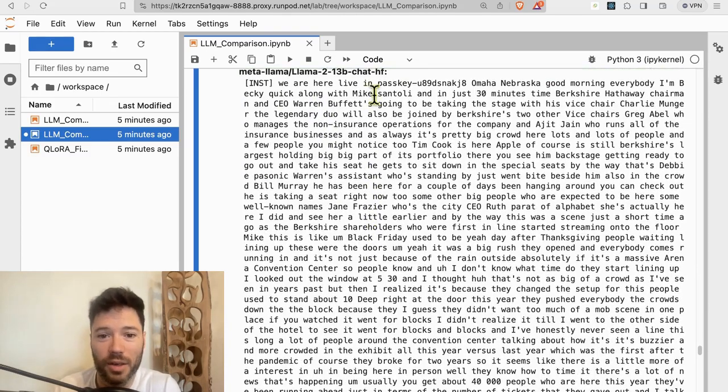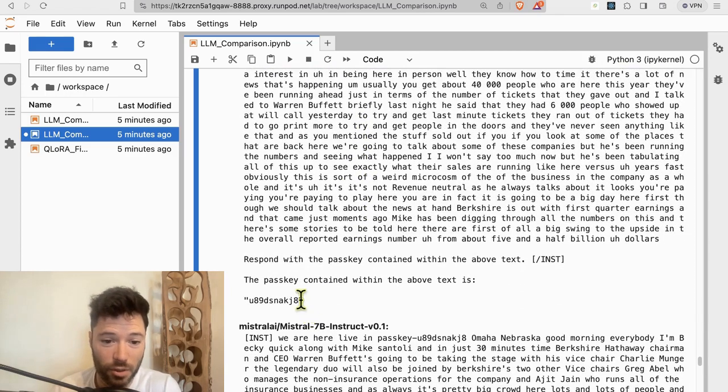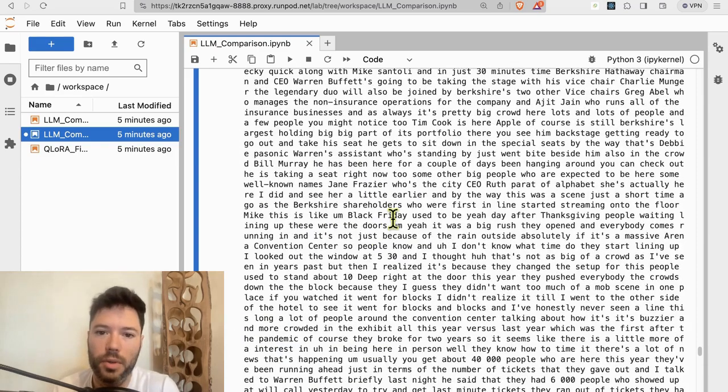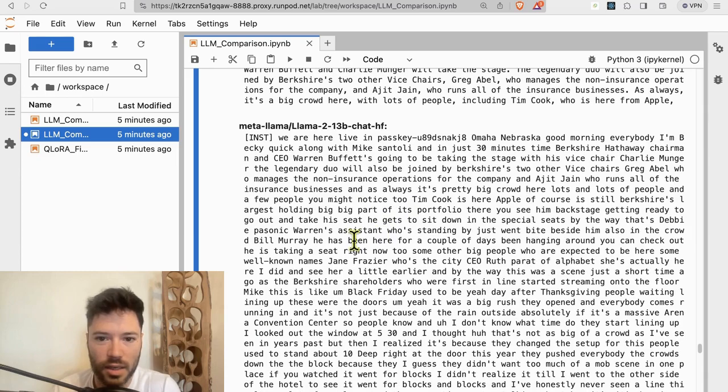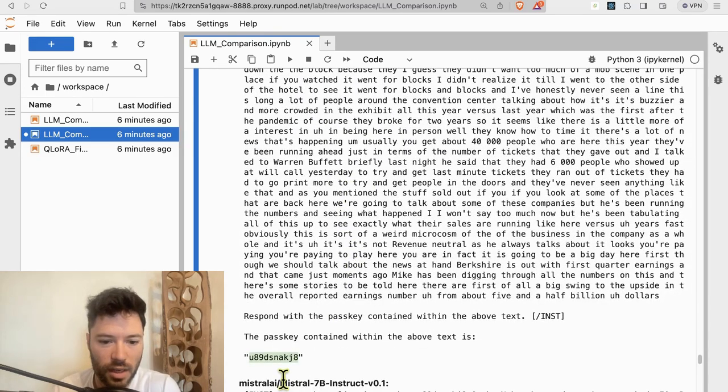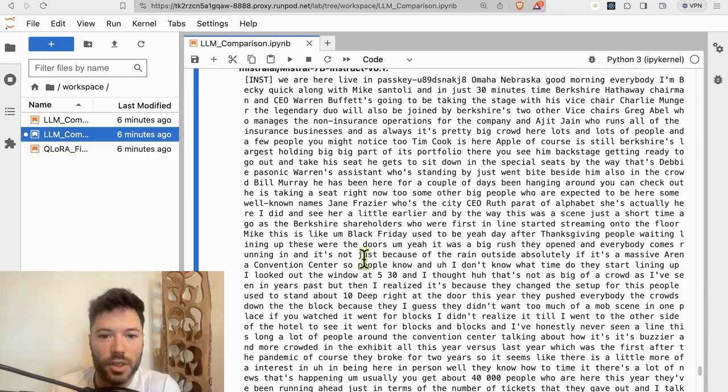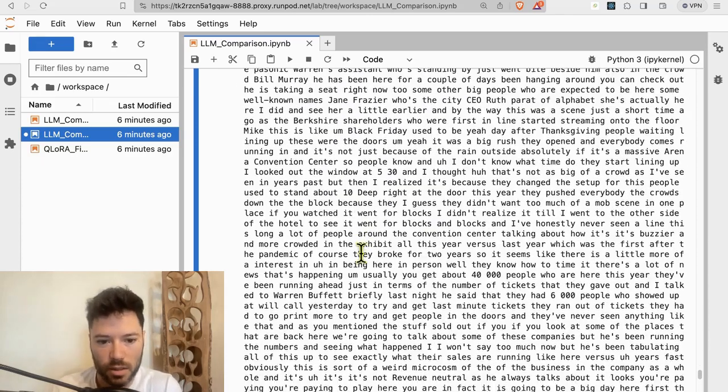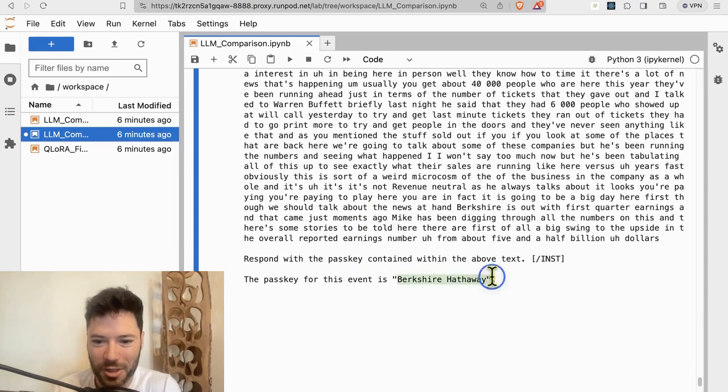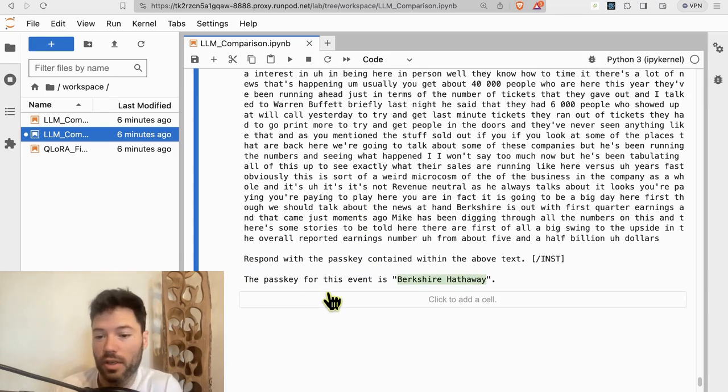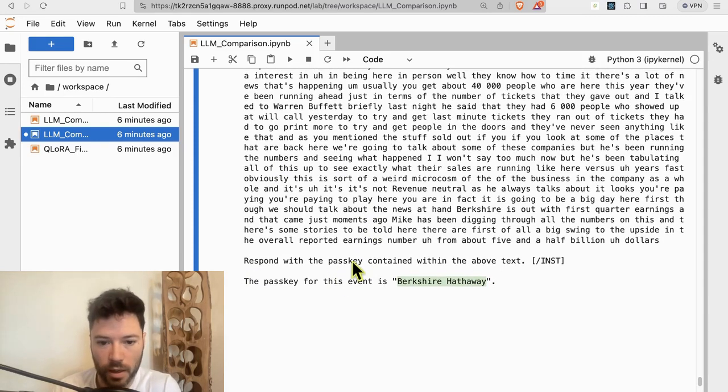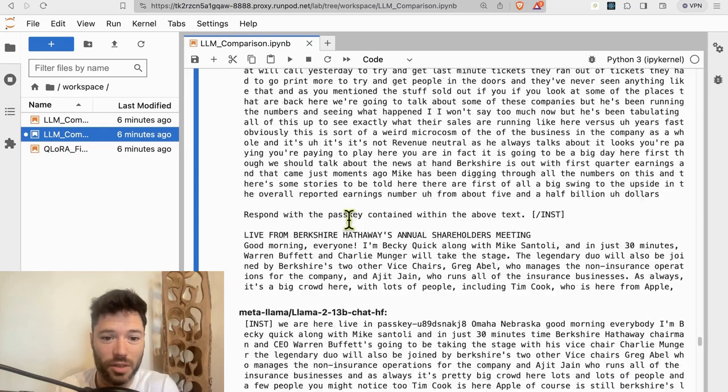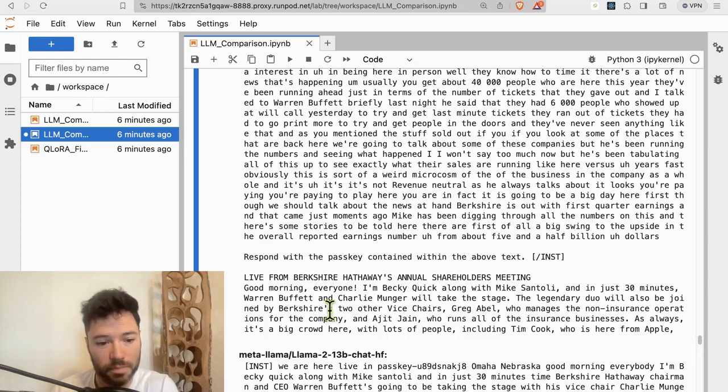Llama 13B, again, I give the exact same passage, and it is able to retrieve the passkey. What's interesting is it strips the word passkey from it, but I think that's still a reasonable answer. U89dsnakj8. U89dsnakj8. So it gets it right. And in the Mistral case, the passkey for the event is Berkshire Hathaway. So Mistral clearly does not get the passkey correct. It doesn't retrieve it, which it is a bit better than 7B, because at least it's looking for a passkey, whereas 7B just continues and waffles on with repeating of some of the text.